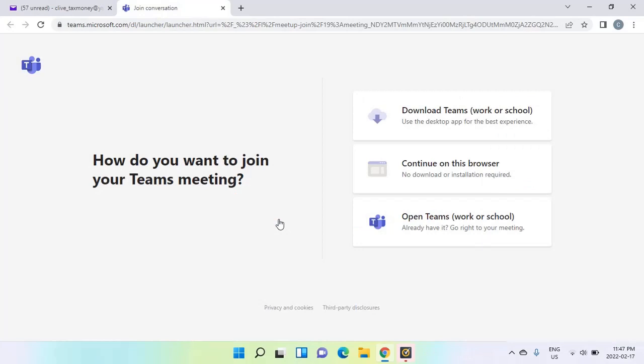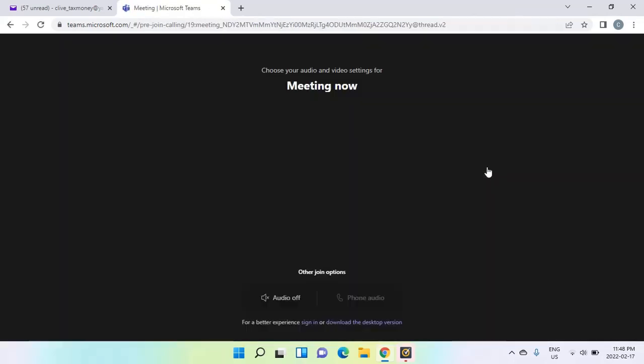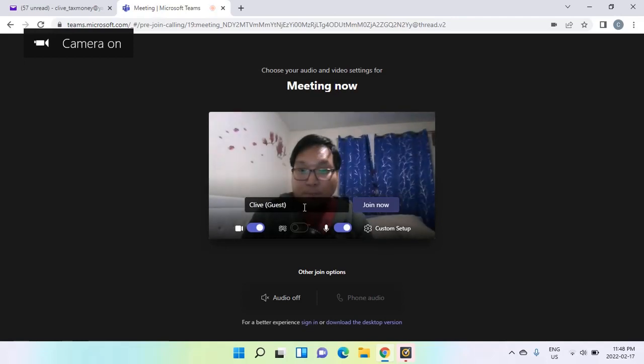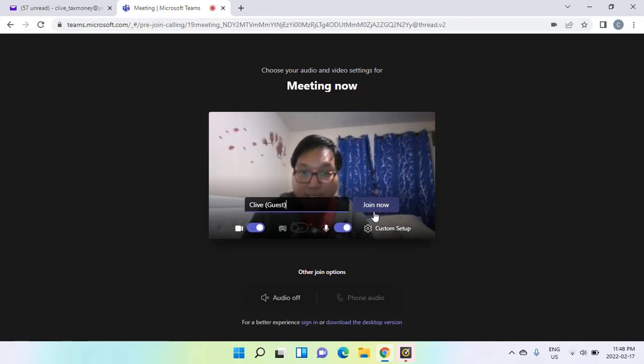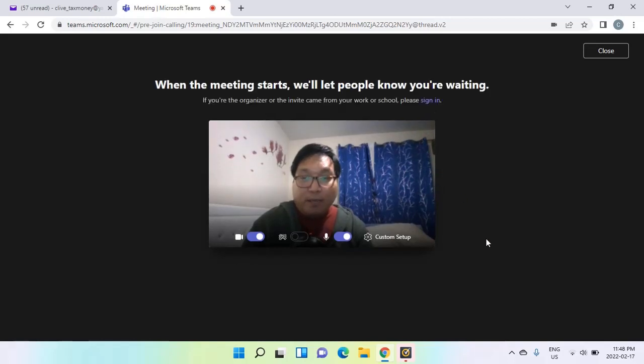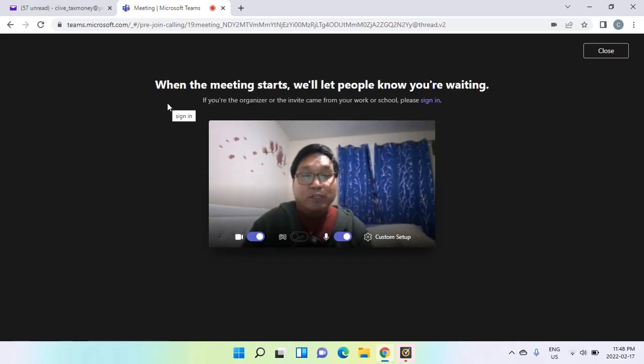If MS Teams is not yet downloaded into your computer, you don't need to download the app. All you have to do is click continue on this browser and it will lead you to this window. You can join the meeting by putting your name there and click join now.